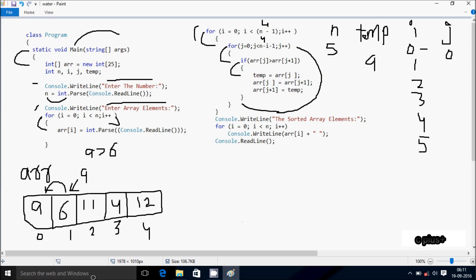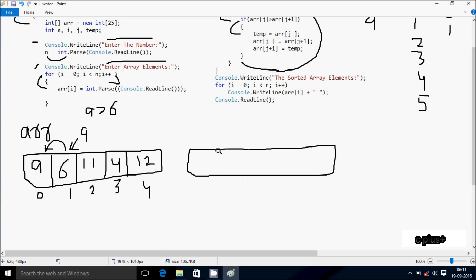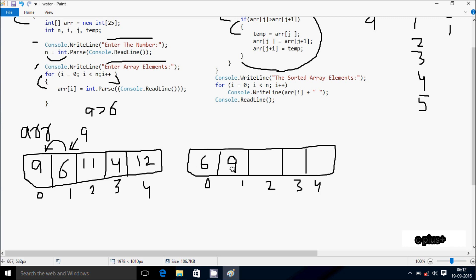j increases, so j is now 1. The new array elements are: at index 0 is 6, index 1 is 9, index 2 is 11, index 3 is 4, and index 4 is 12. j increases. Check the condition 1 less than 4, condition is true. So arr[1] position is 9, arr[2] position is 11. 9 greater than 11 - condition is not true, not coincides.